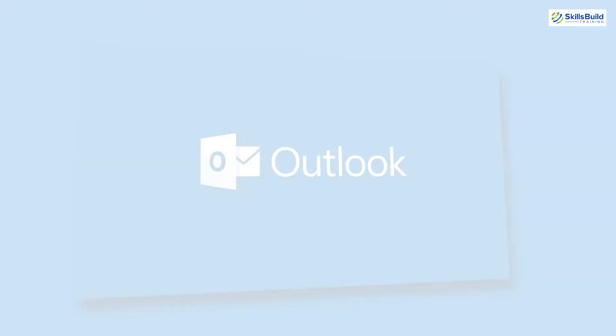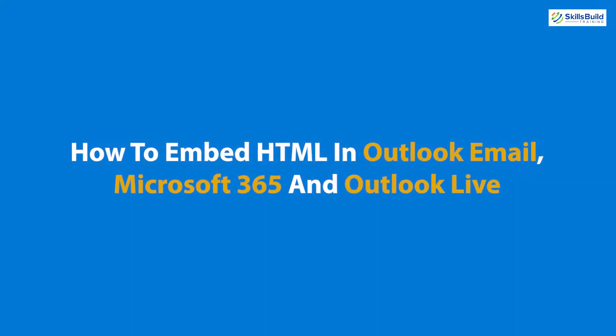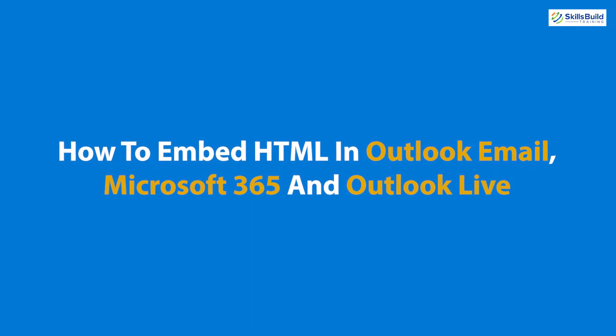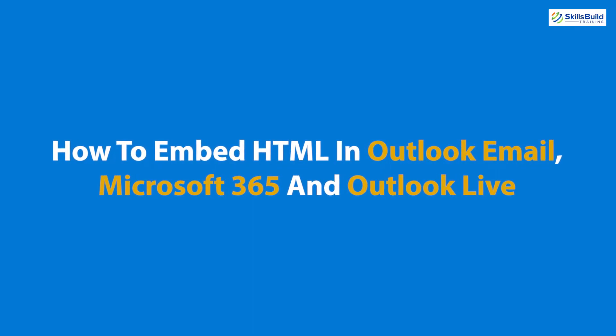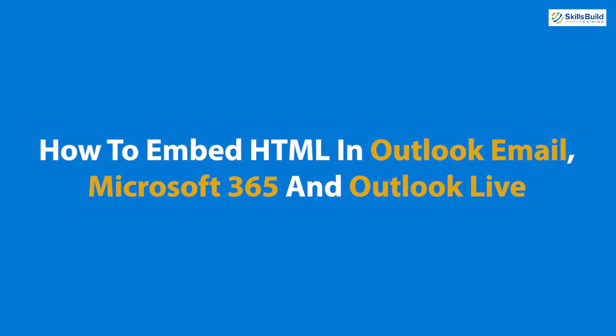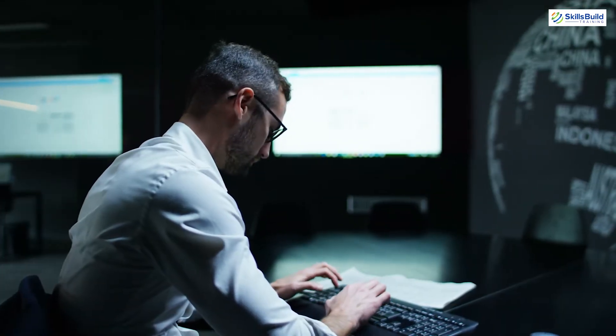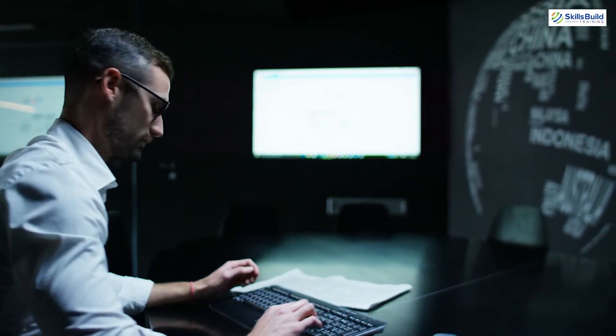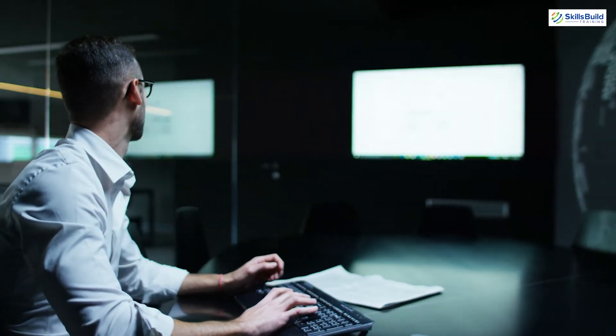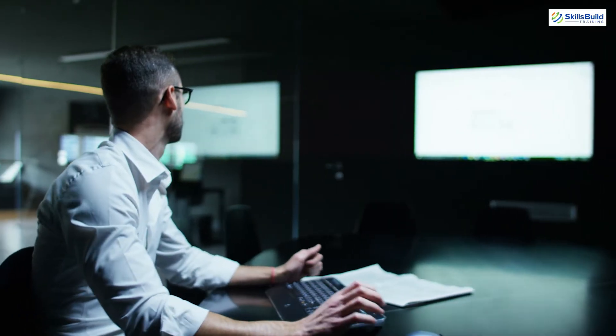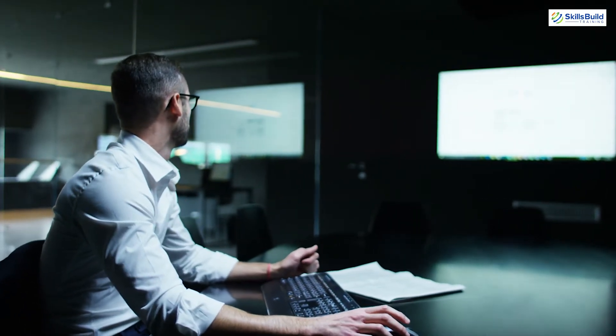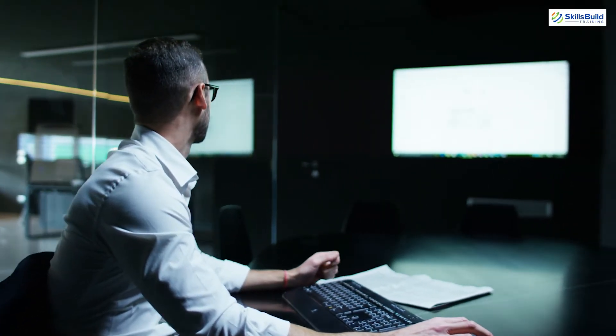Hello everyone, in today's video we are going to talk about how to embed HTML in Outlook email, Microsoft 365, and Outlook Live. Myself Muhammad Zubair, and this channel is all about showing you how to become a highly paid IT pro really fast. So without any further ado, let's get started.